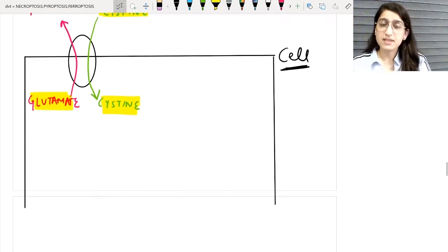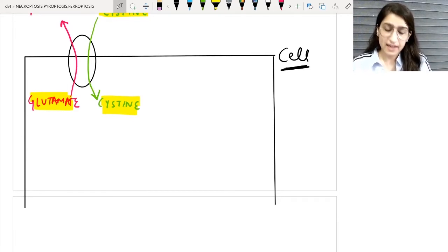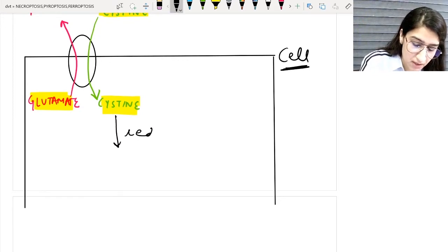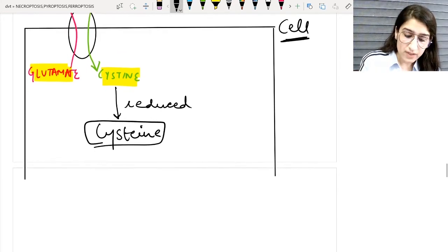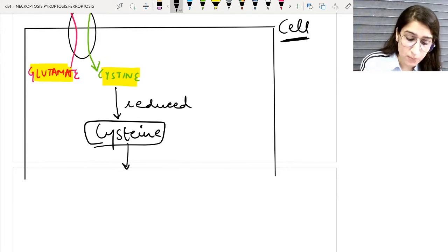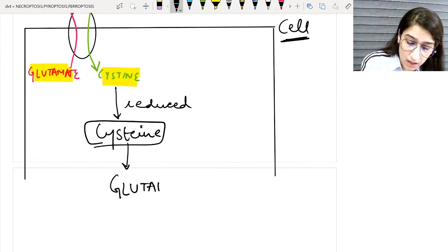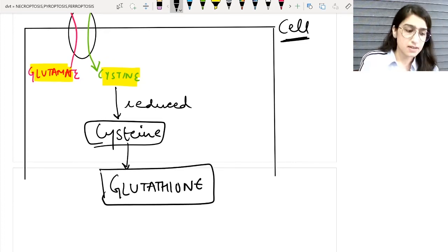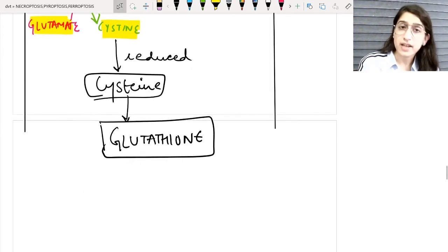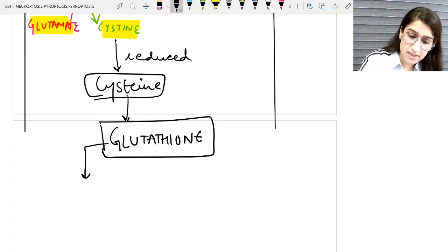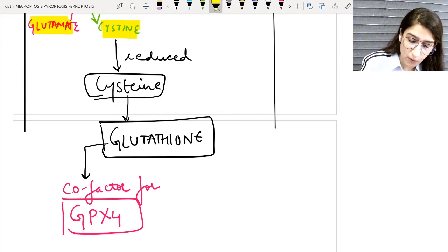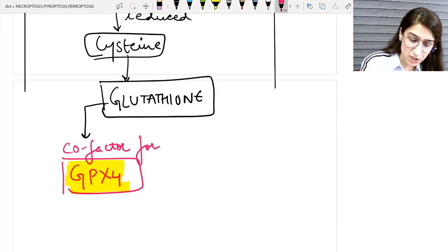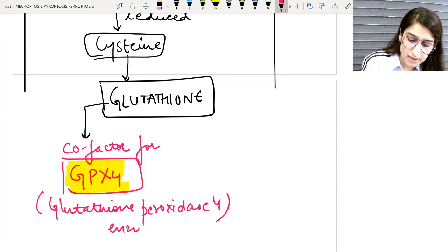When cystine enters inside the cell, it is further reduced to form cysteine. This cysteine is very important because it is essential for the synthesis of glutathione. Glutathione is a very important cofactor for the GPX4 enzyme — glutathione peroxidase 4.